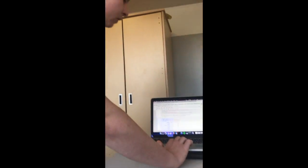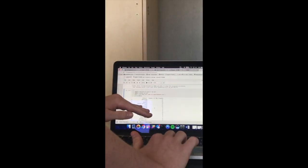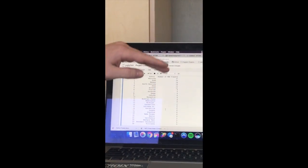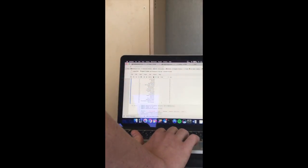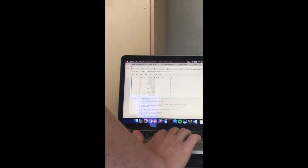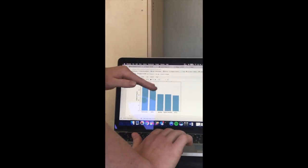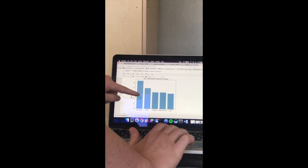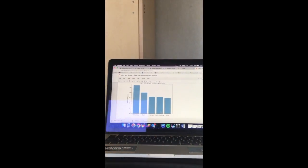As we scroll down, we have some other data that we've found throughout the course of this project. These are the top 25 schools that produce the most NBA players, starting with Kentucky and going all the way down to Villanova. As you can see as we scroll down, this is just a visual representation of that data, with Kentucky obviously having the most NBA players at 25, and UCLA at about 16.